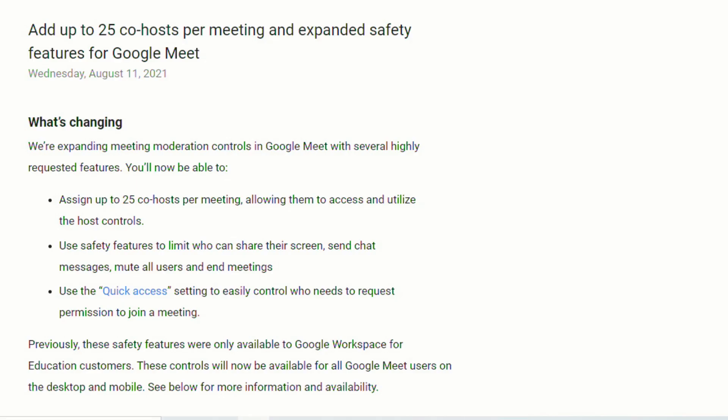One of the really big updates was just announced a couple weeks ago that this coming school year, you'll be able to add up to 25 co-hosts per meeting, and there's some expanded safety features that were just announced for Google Meet.